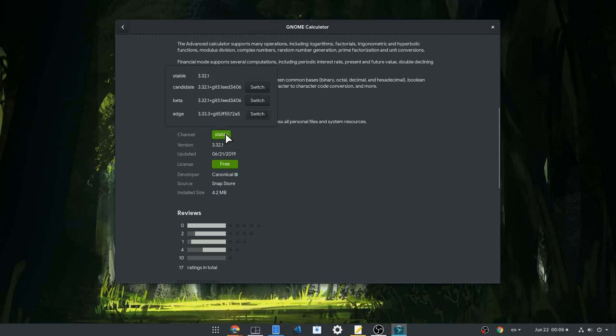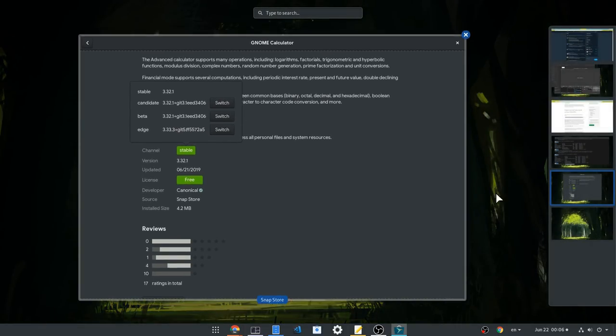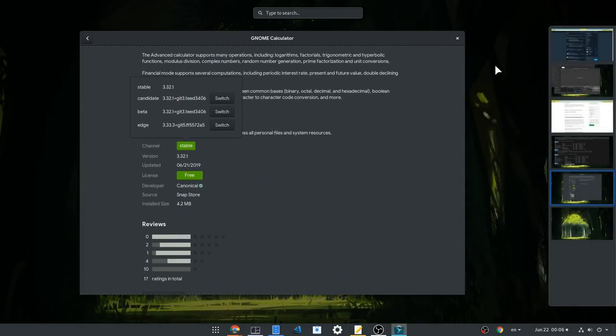So, these are the available channels for Gnome Calculator. And as a side note, Ubuntu store doesn't support parallel installations, so we need to use the CLI.